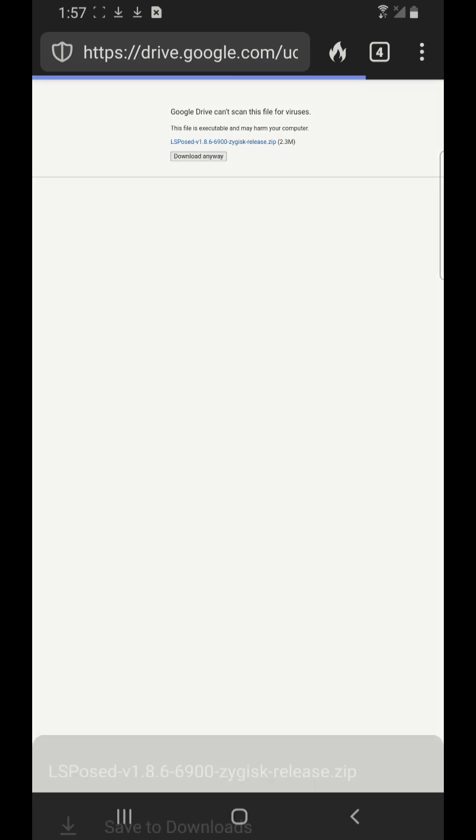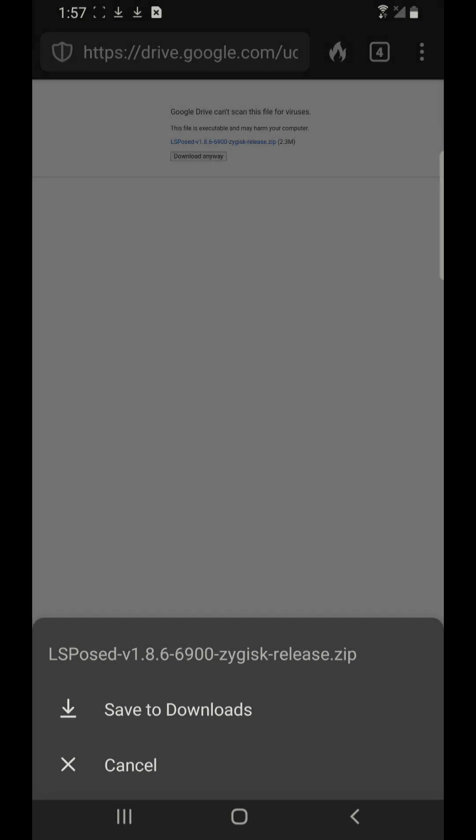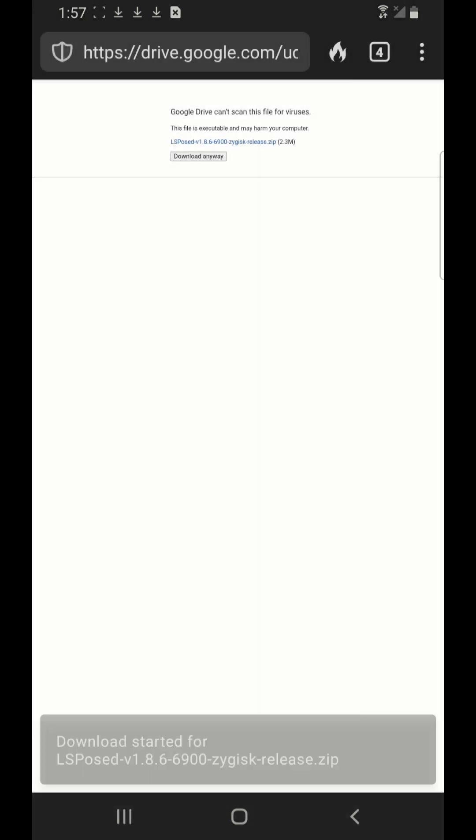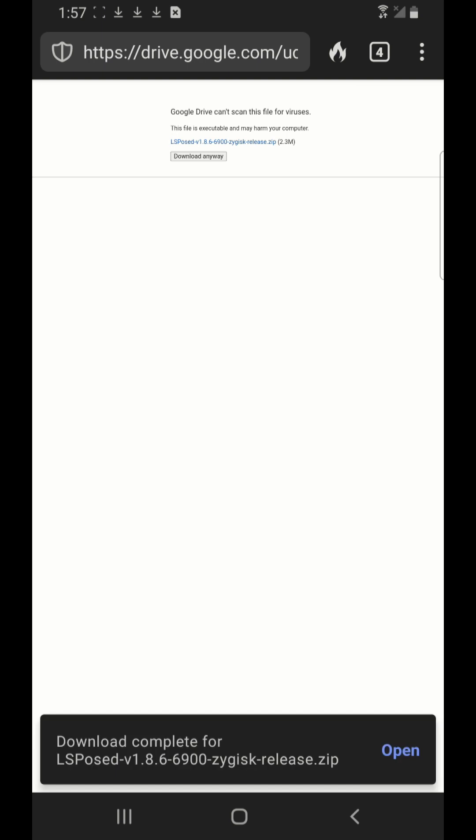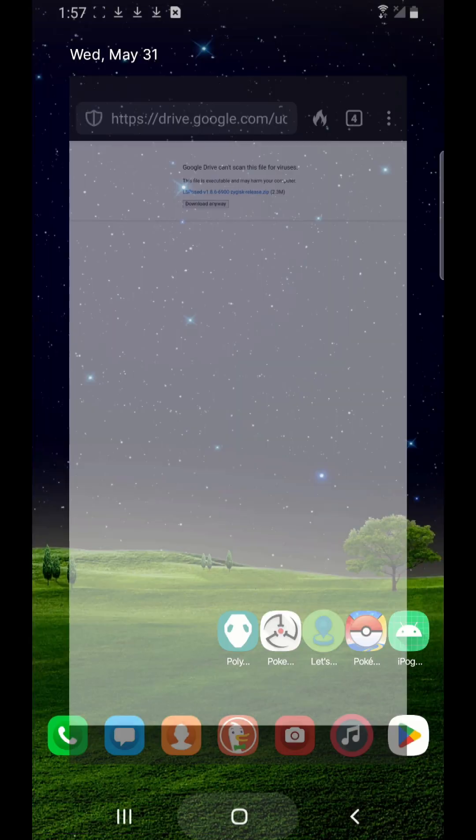Download anyway, save to downloads. So now you have these three files on your cell phone.